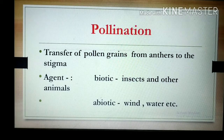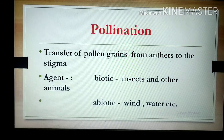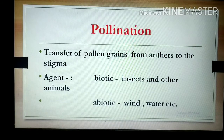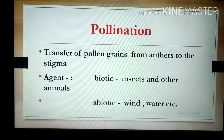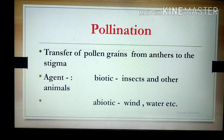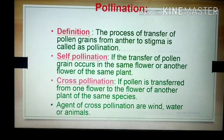These pollen grains are very minute and lightweight particles, so they are carried by wind. Sometimes, because of rainwater, these pollen grains transfer from anthers to the stigma of the gynosium. So this process of pollination takes place with the help of insects, animals, or abiotic factors like wind and water.